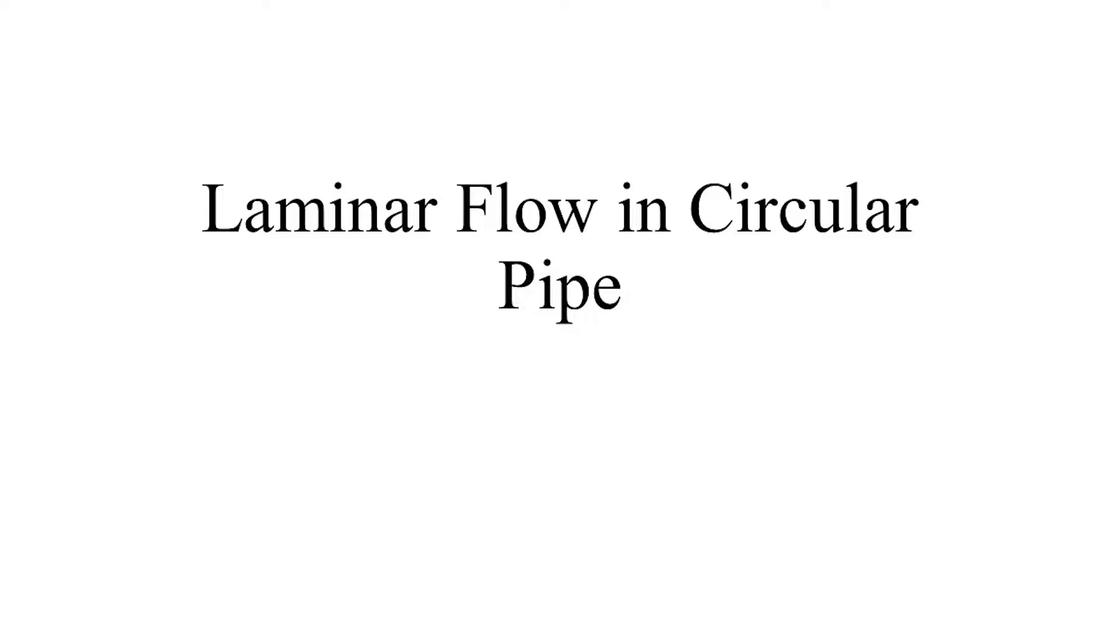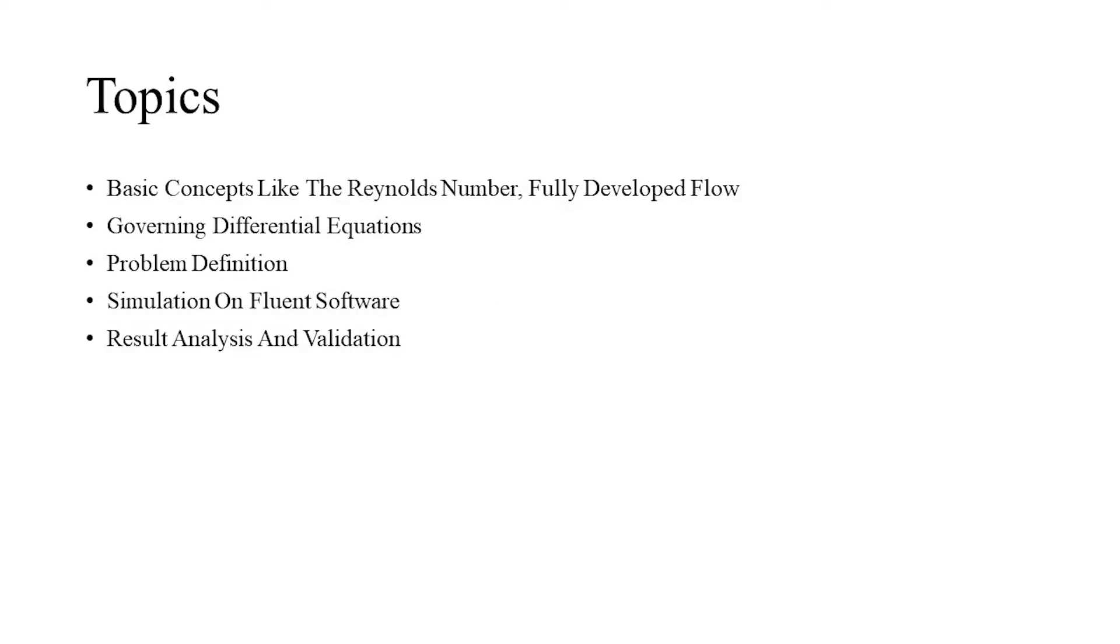In today's video, we will simulate the phenomenon of laminar flow occurring through a circular pipe and validate it with analytical results. We will start from basic concepts like the Reynolds number, what is meant by a fully developed flow and its allied concepts in relation.